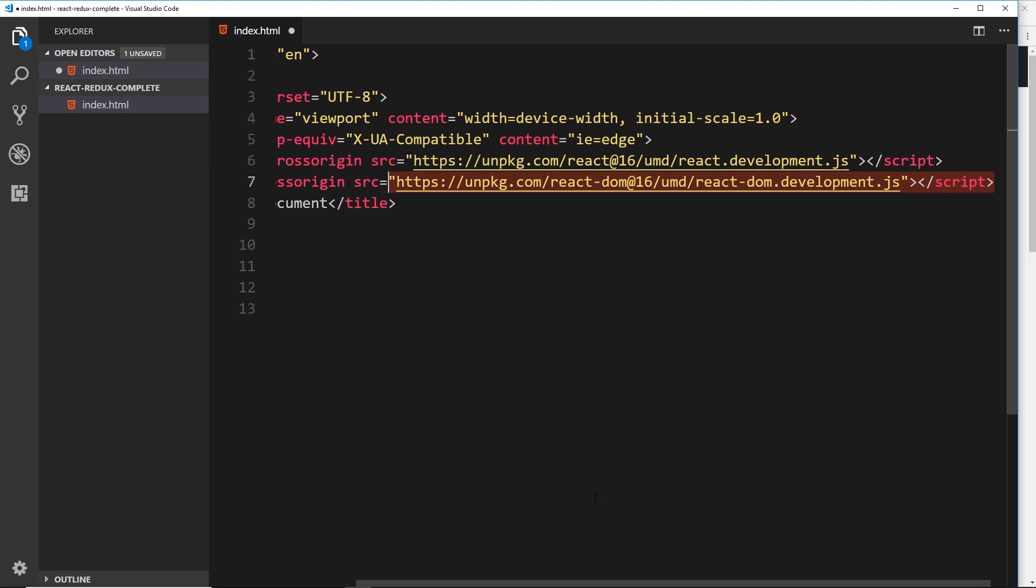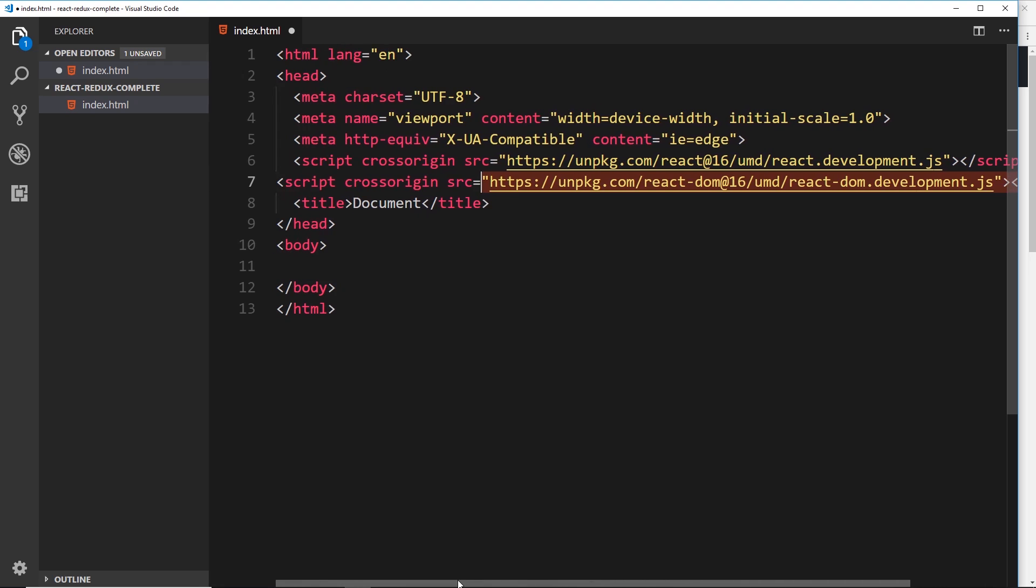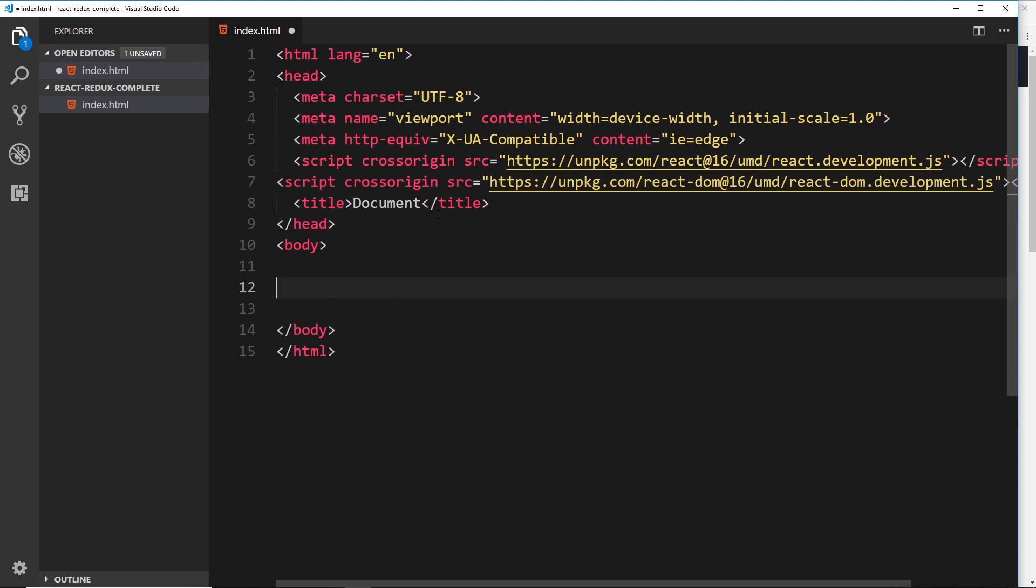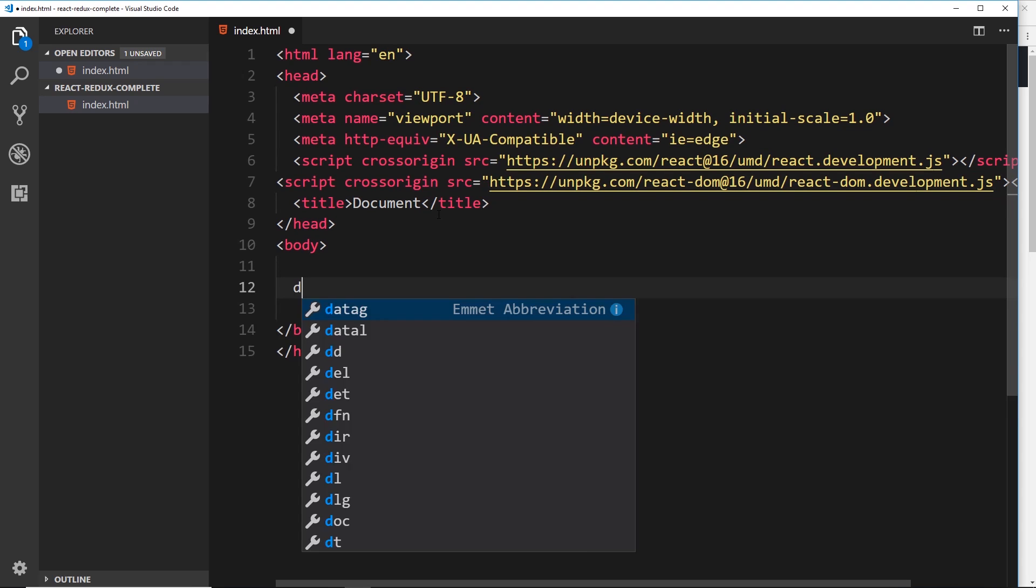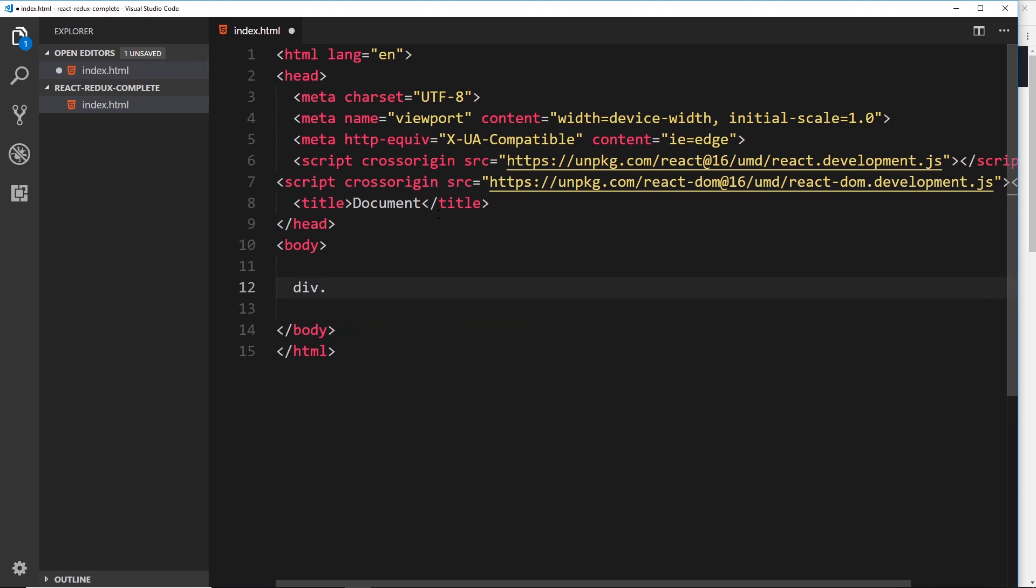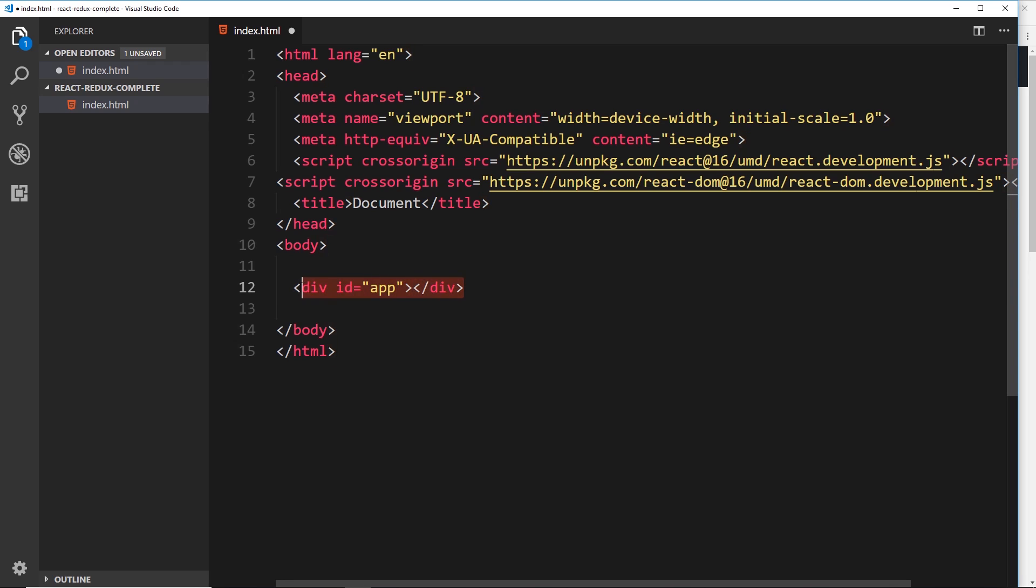Now inside the body, what I'm going to do is just create a div tag with an id of app. This is the div that ultimately what we're going to be doing is controlling with a React component. Now we're not going to do that in this video, we'll do that in the next video.